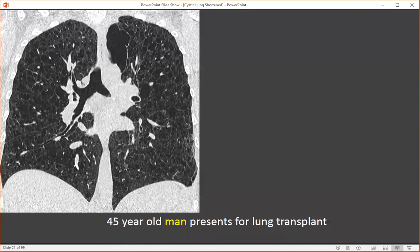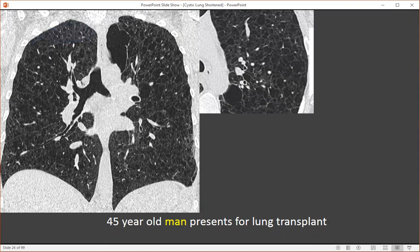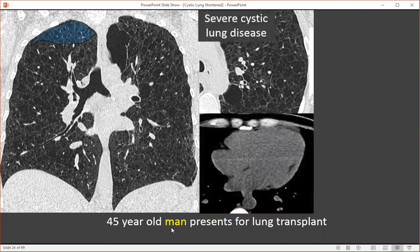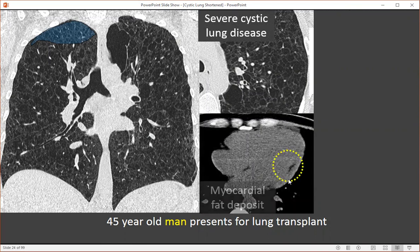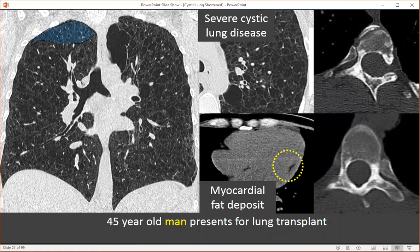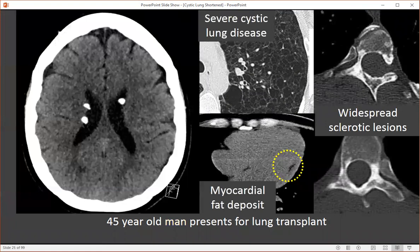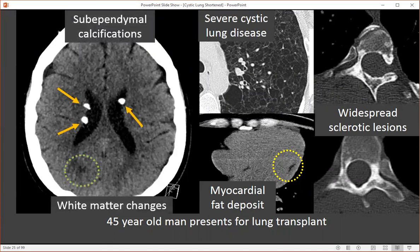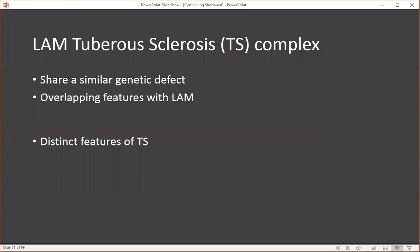This is a 45-year-old man who presented for lung transplant, and on his CT we can see severe cystic lung disease with several cystic spaces and thin walls. The lung apices are relatively spared, so this is probably not centrilobular emphysema. This resembles lymphangiomyomatosis; however, this is a man, and so that doesn't fit. However, this person does have myocardial fatty deposits, as well as areas of several sclerotic lesions throughout his bones, predominantly his spine. The key feature was subependymal calcifications on head CT with subcortical white matter changes — characteristic of tuberous sclerosis LAM complex.